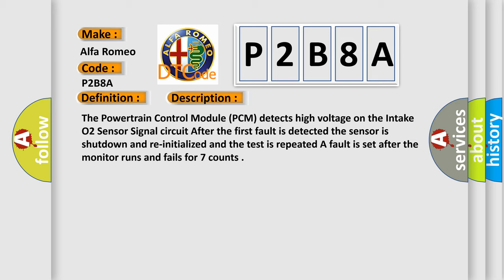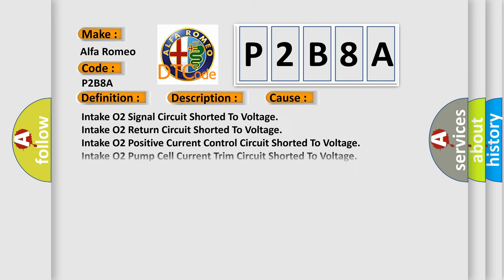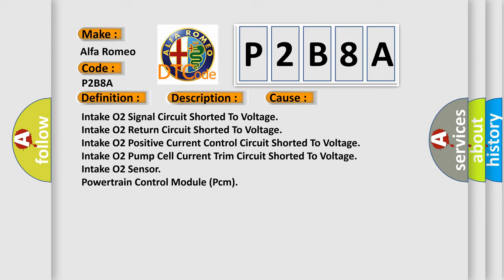This diagnostic error occurs most often in these cases: Intake O2 Signal Circuit Shorted to Voltage, Intake O2 Return Circuit Shorted to Voltage, Intake O2 Positive Current Control Circuit Shorted to Voltage, Intake O2 Pump Cell Current Trim Circuit Shorted to Voltage, Intake O2 Sensor, or Powertrain Control Module (PCM).